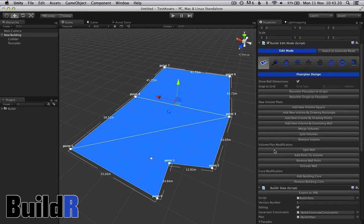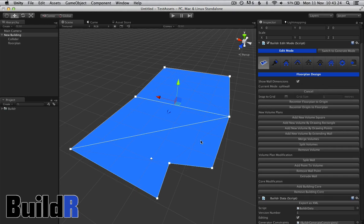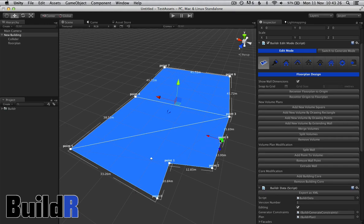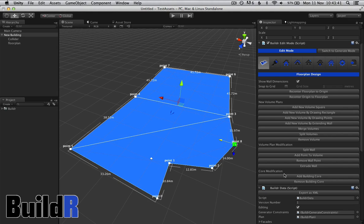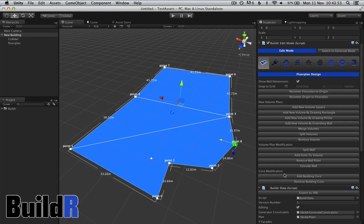We also have volume plan modifications, so we can do things like split wall and create a new wall point, and that will just modify the actual volume itself. It won't create any new volumes. And additionally, at the bottom here we have core modification. A building core is where the lifts and the stairwells are in a building.